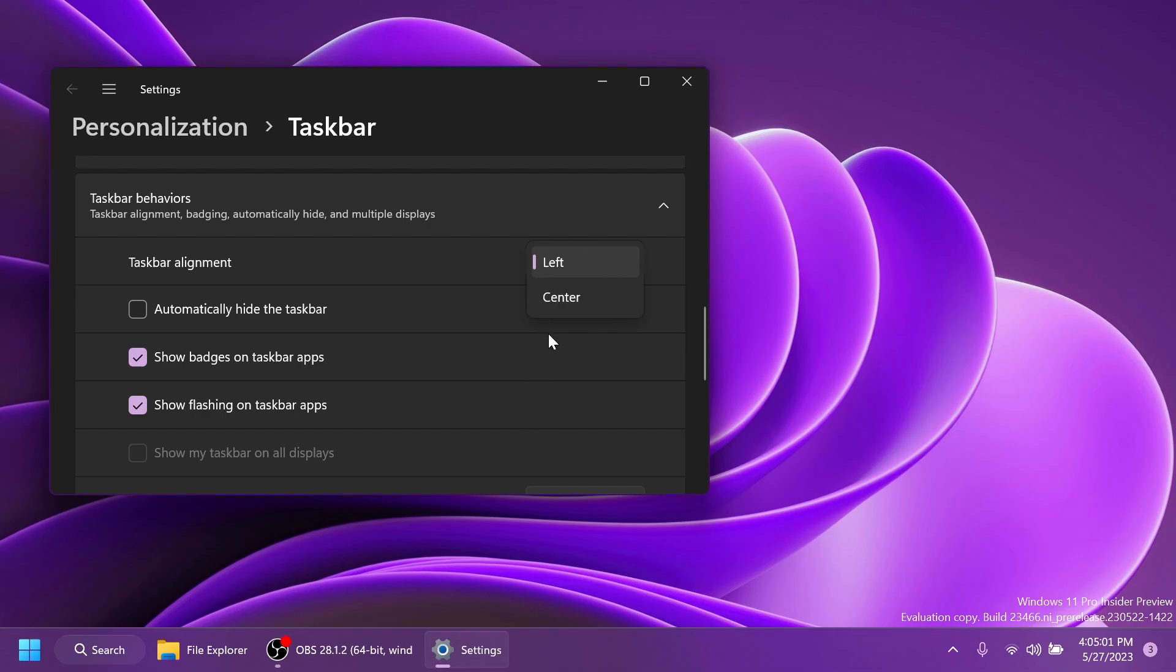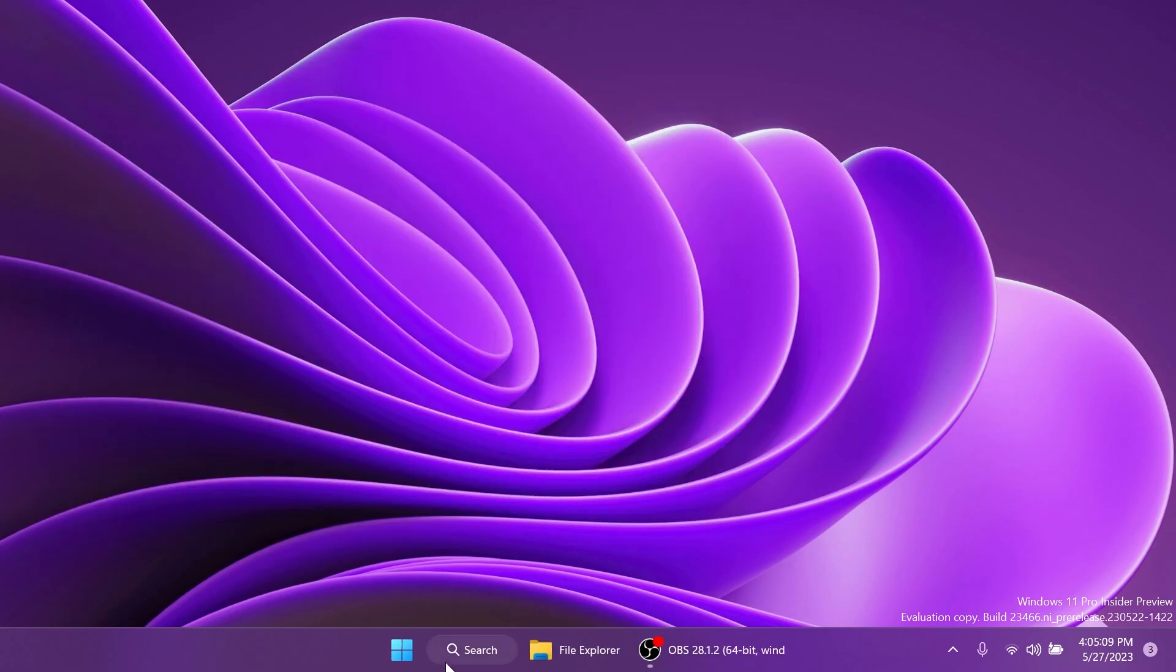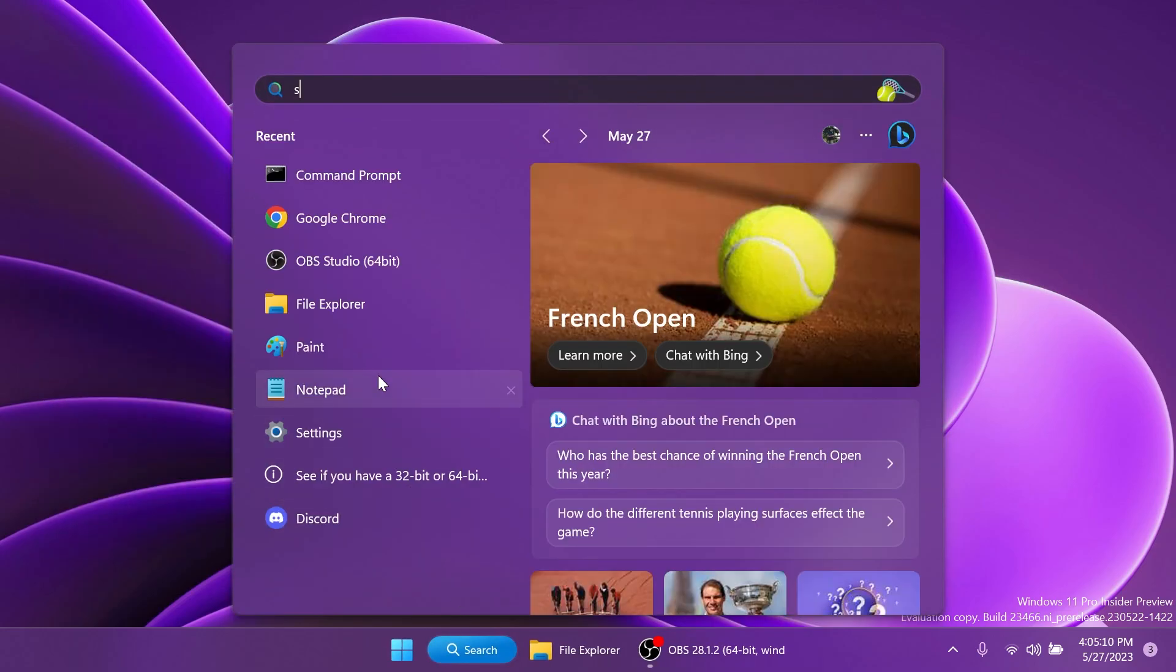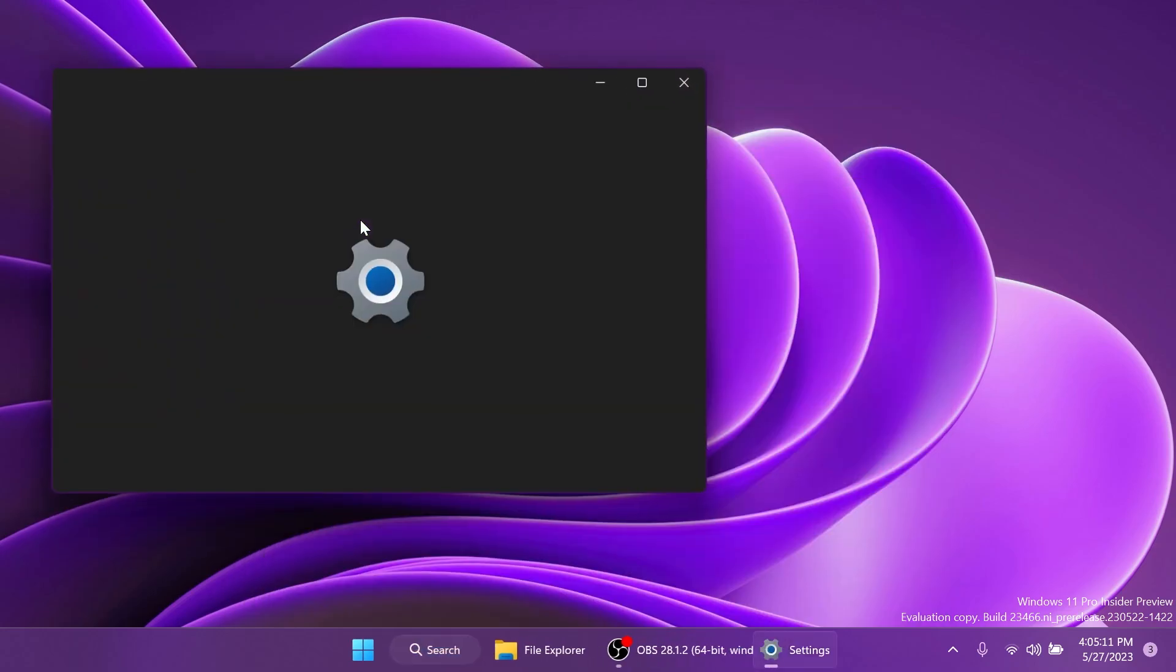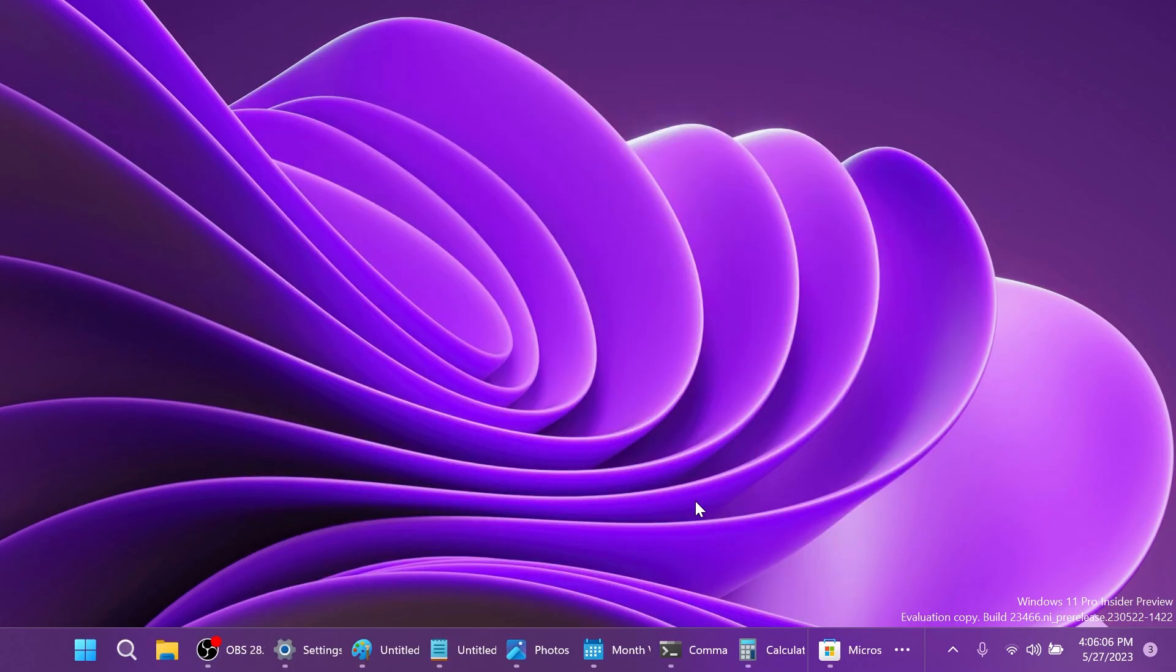Also let's see how that would look if we align our taskbar buttons to center and then we select from here when taskbar is full and open a few other apps. We're going to open a few apps to see if this is happening correctly.